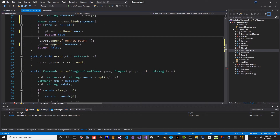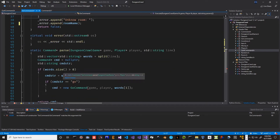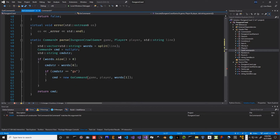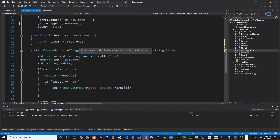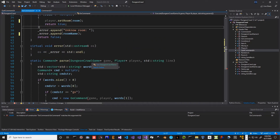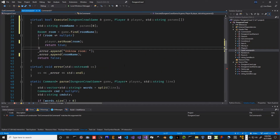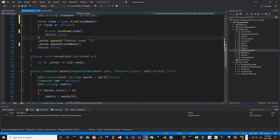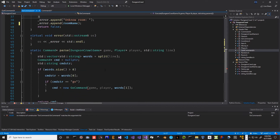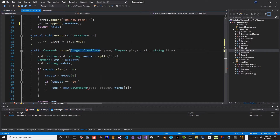This is taking in a pointer for command.parse, and we also don't want to do this as a pointer - we want to do it as a reference.